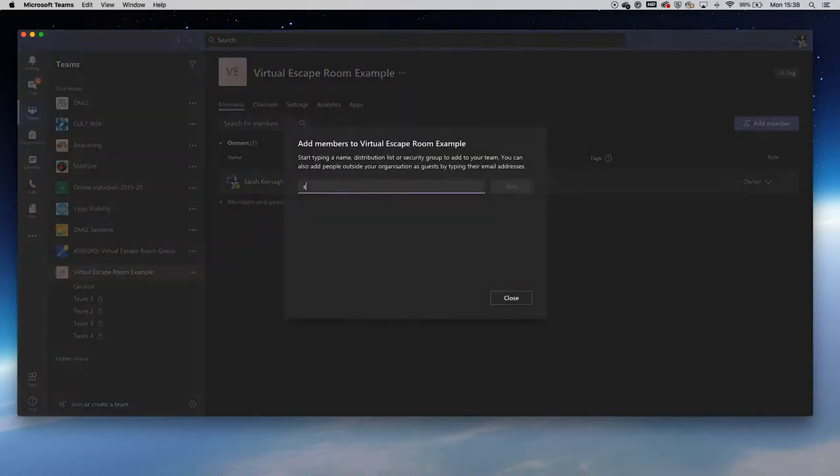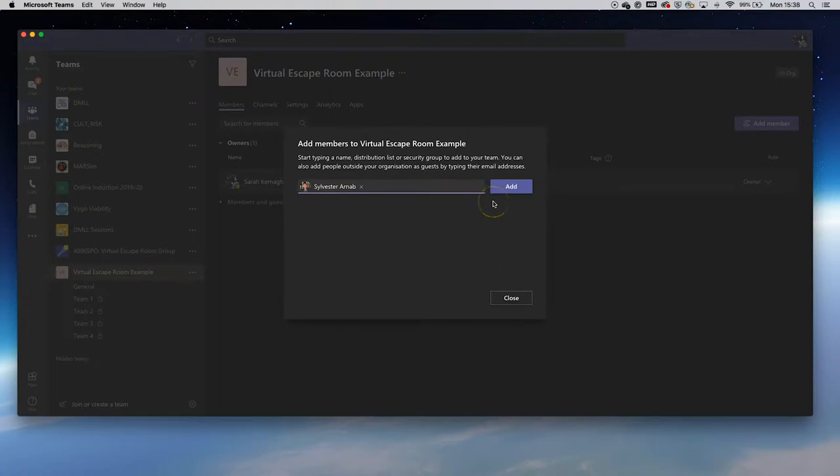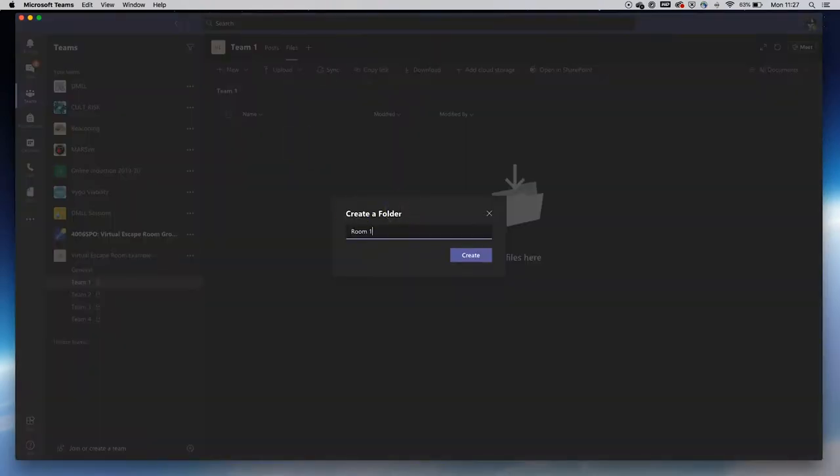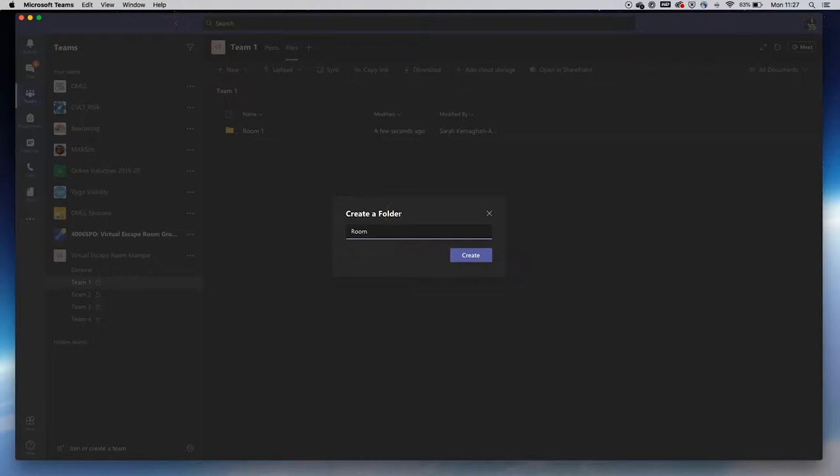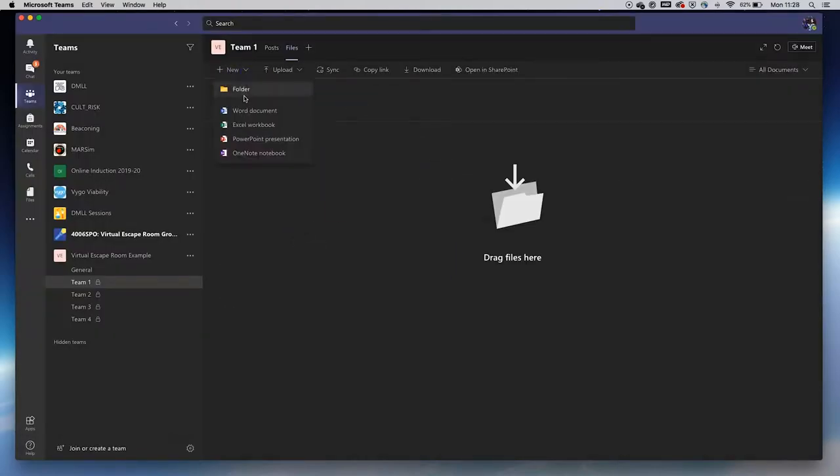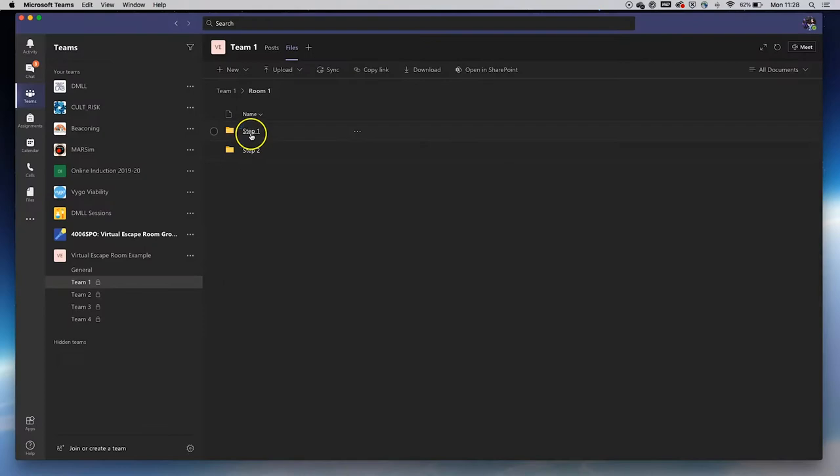The private teams channels will contain 4 room folders within the Files tab. In this case, we have 4 rooms to escape from in each team channel. When the room folders have been added, the prompt letters for each step can be added to the applicable rooms.